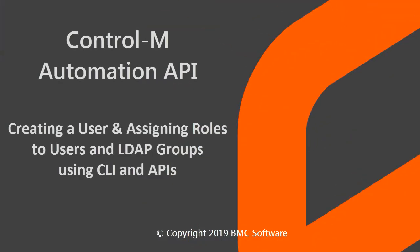Welcome to the Control-M Automation API video about creating a user and assigning roles to users in LDAP groups using the CLI and APIs.